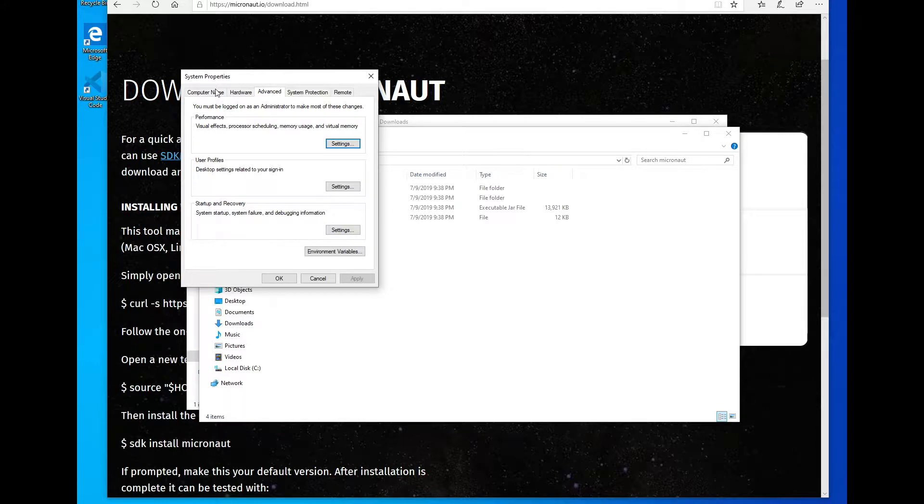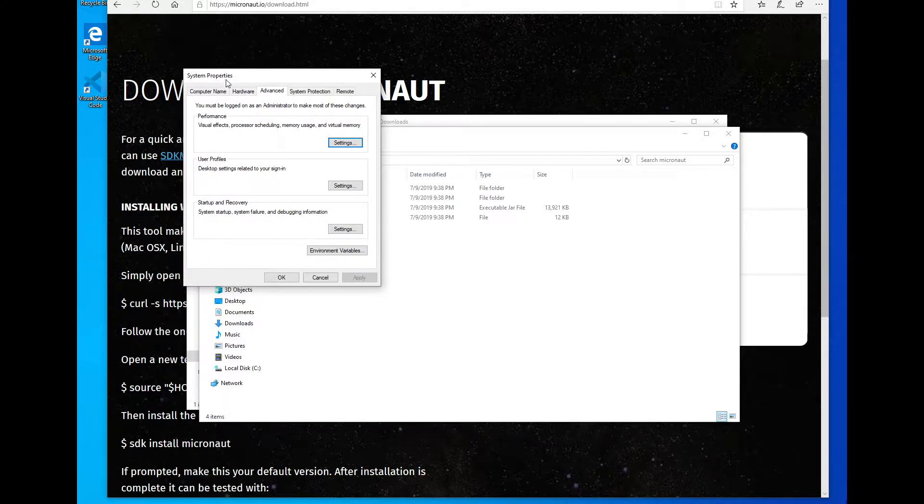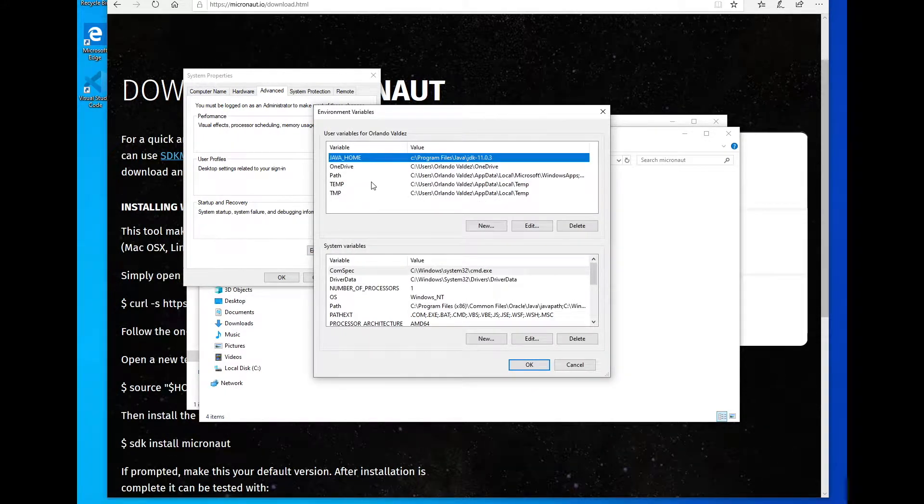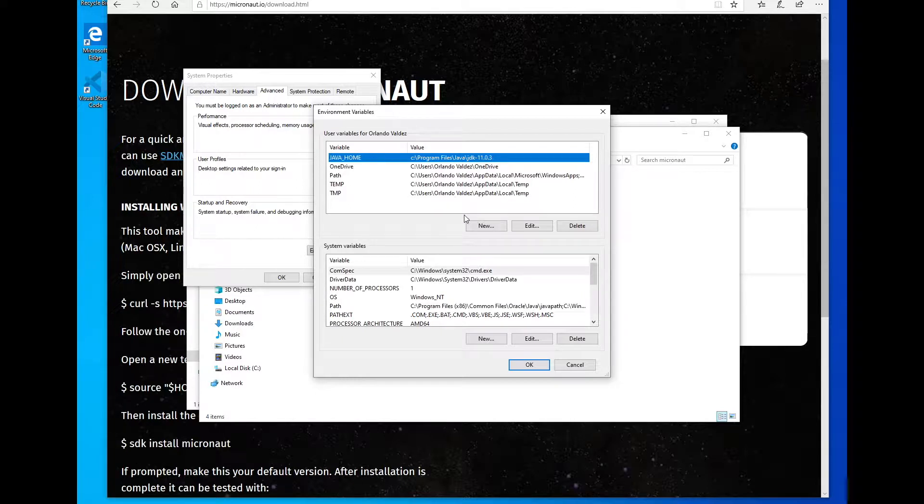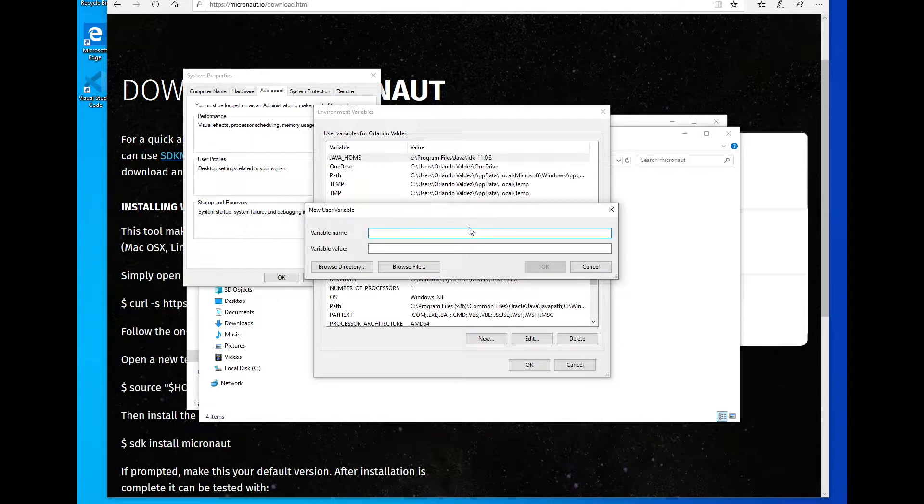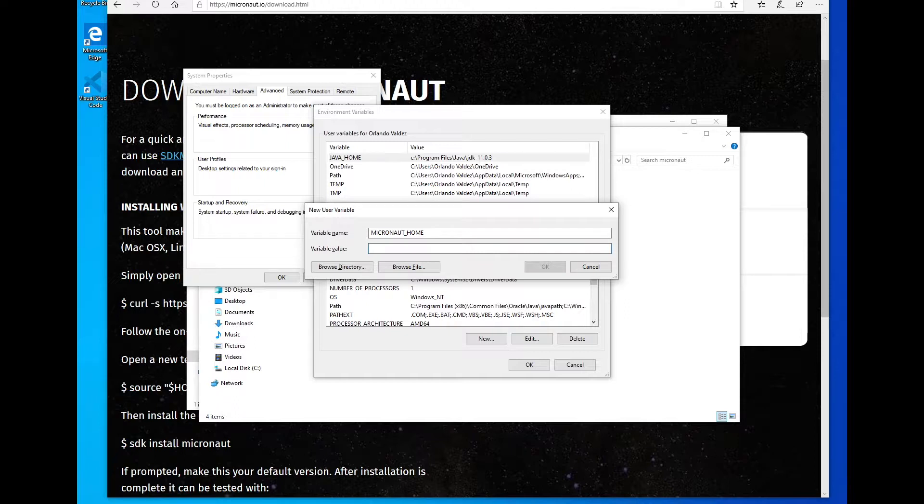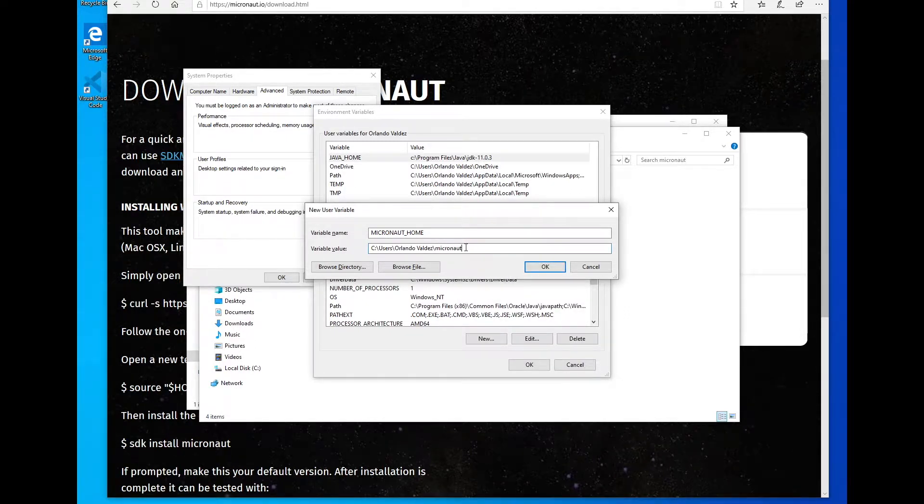So on your system properties panel, go to the advanced, then click on environment variables. Here I have my Java home environment variable, and I need to create a similar one for Micronaut. So this will be Micronaut underscore home. And I'm going to put here the location that I just copied.